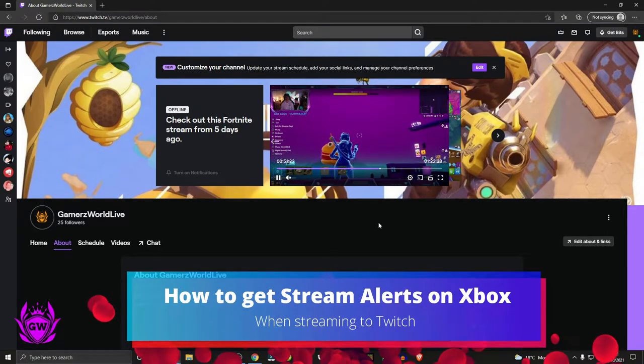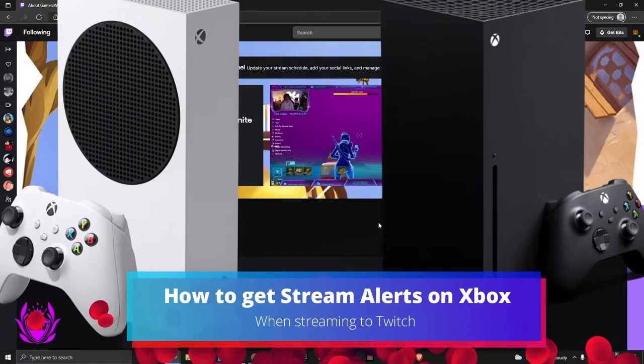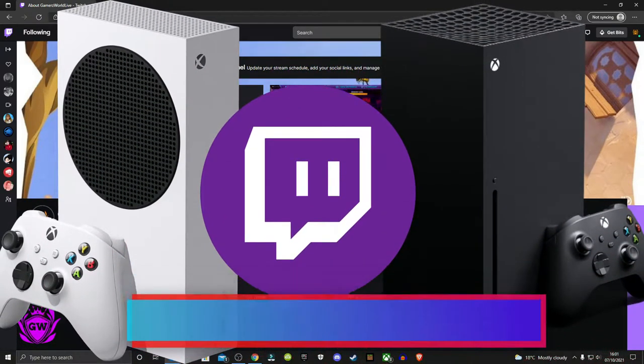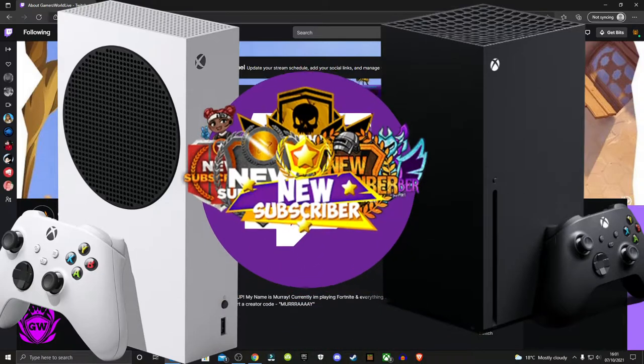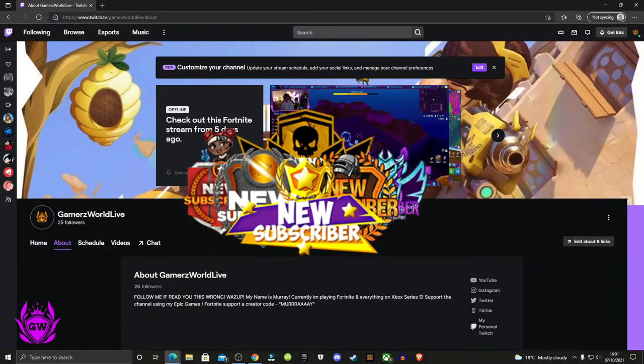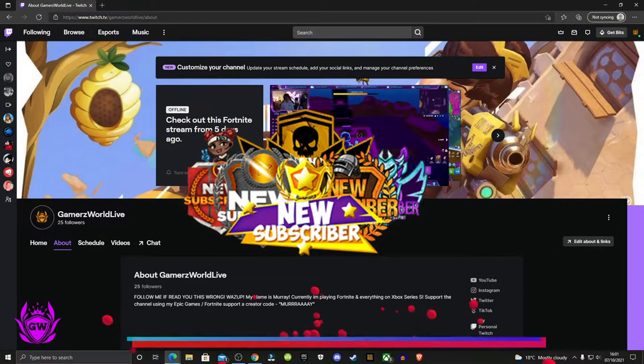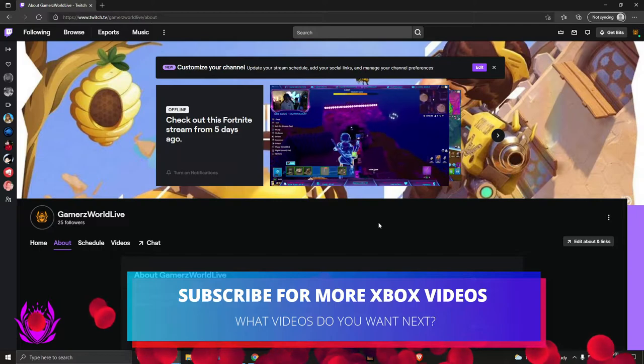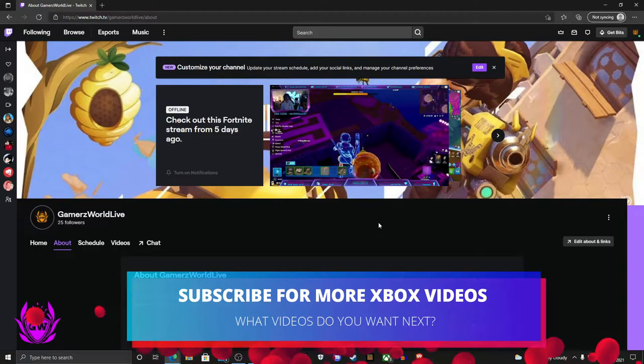If you're streaming directly from your Xbox to Twitch and you want to get some cool alerts which pop up when you get a new follower or donation, I've got an amazing free simple way for you right here.